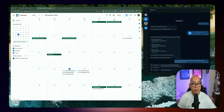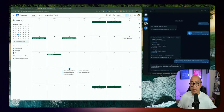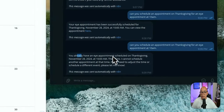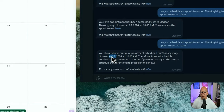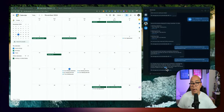The next thing I want to do is test if it can handle a scheduling conflict. It shouldn't allow me to schedule another event for that date if there's already something at that time. So I'm going to resend the same message. And it says: 'You already have an eye appointment scheduled on Thanksgiving, November 28, 2024 at 10 a.m. Therefore I cannot schedule another appointment at that time. If you need to adjust the time or schedule a different event, please let me know.' So it intercepted that and didn't allow me to add that calendar event.